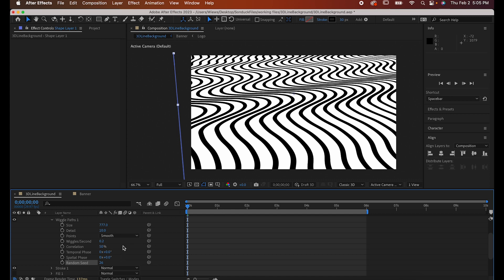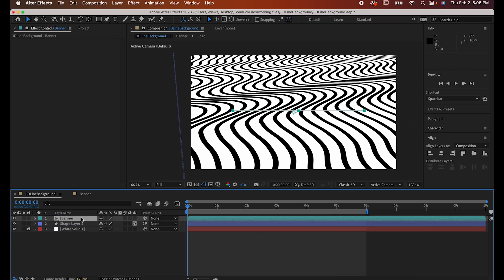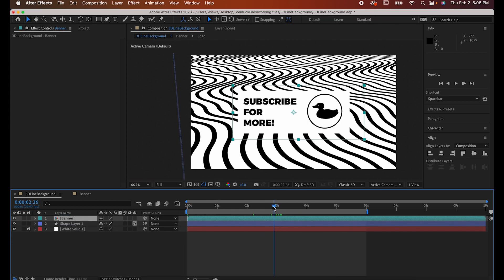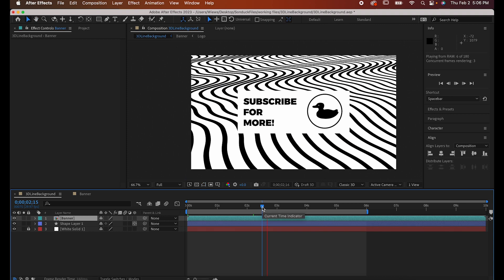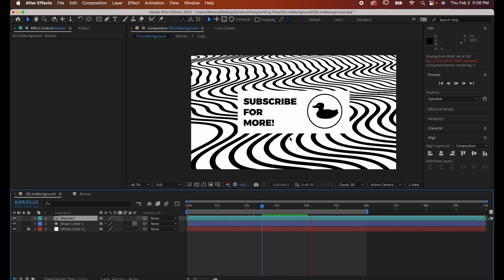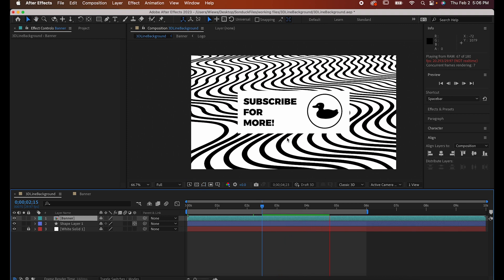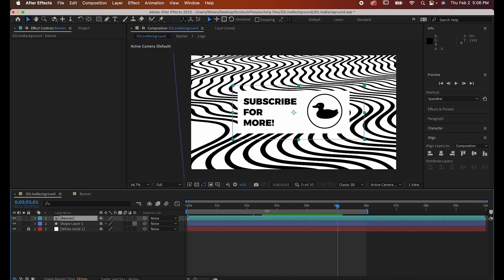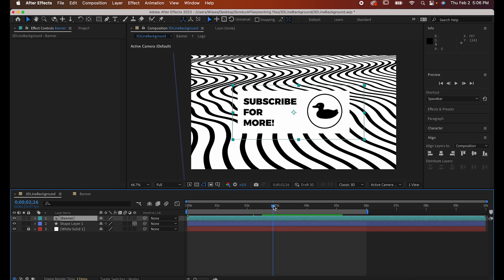Now the background's done, but let's say I want to put a graphic over it like this one. It doesn't look bad, but it's just a little difficult to look at with how the shifting lines interact with the edge of my box.